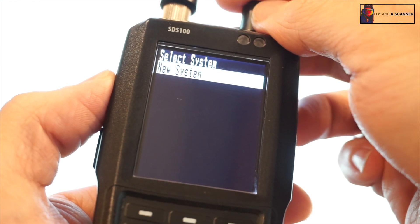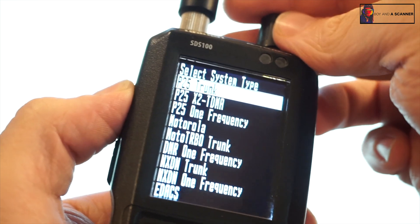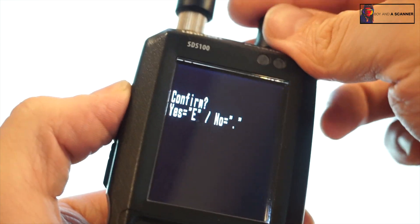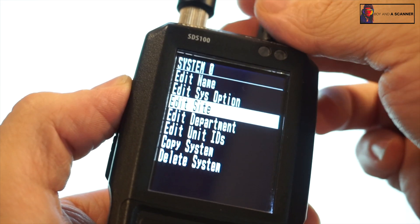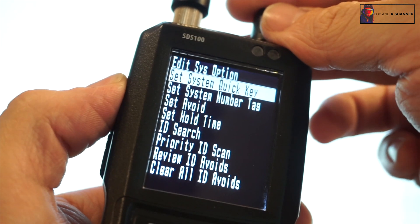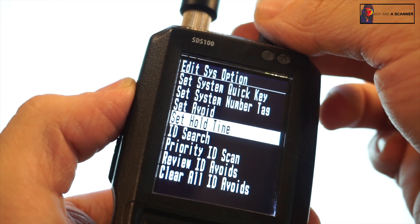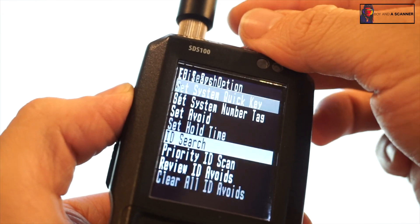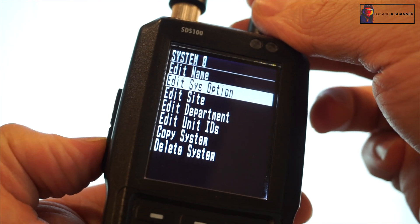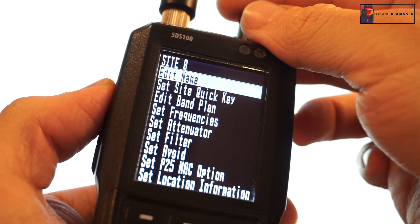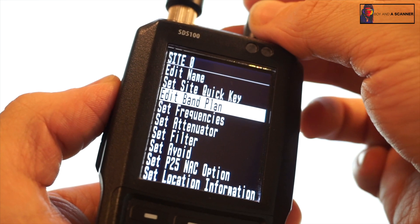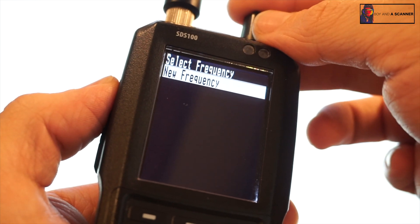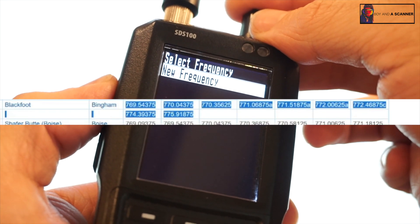Edit system, we're going to do a new system, and then this will be the P25 trunk, so we'll confirm that. Now what we want to do is head into system options and we want to make sure down here an ID search, we need to turn this on. Then we can back up and we need to go to the site, we want to do a new site. Now we can add our frequencies, so I'm going to go ahead and add these nine frequencies.